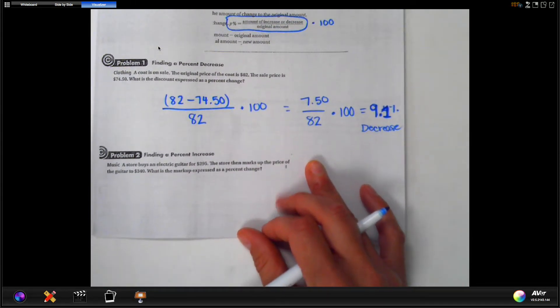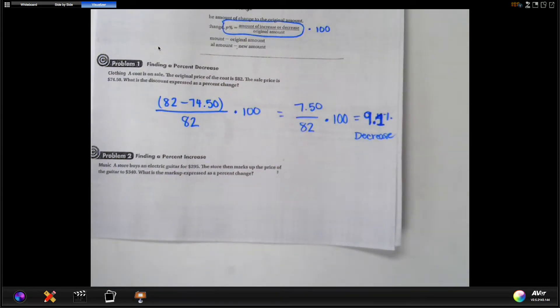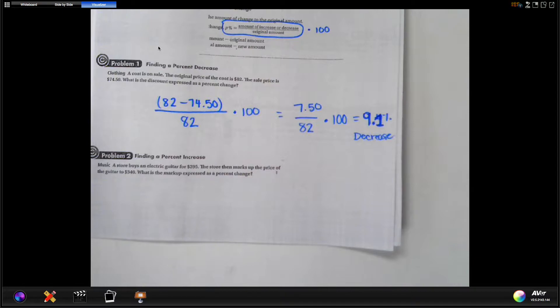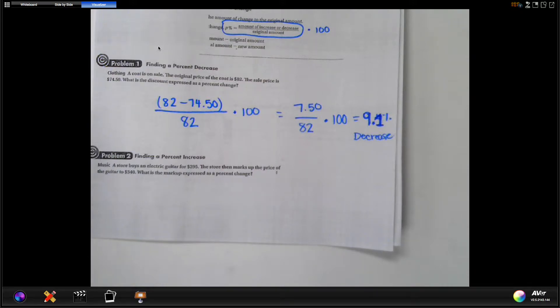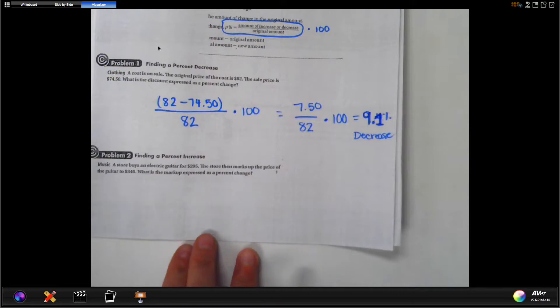You don't write these as a negative when they decrease. You just say it's 9.1% and it is a decrease. If it increases, you say it's the percentage of increase, like problem two.